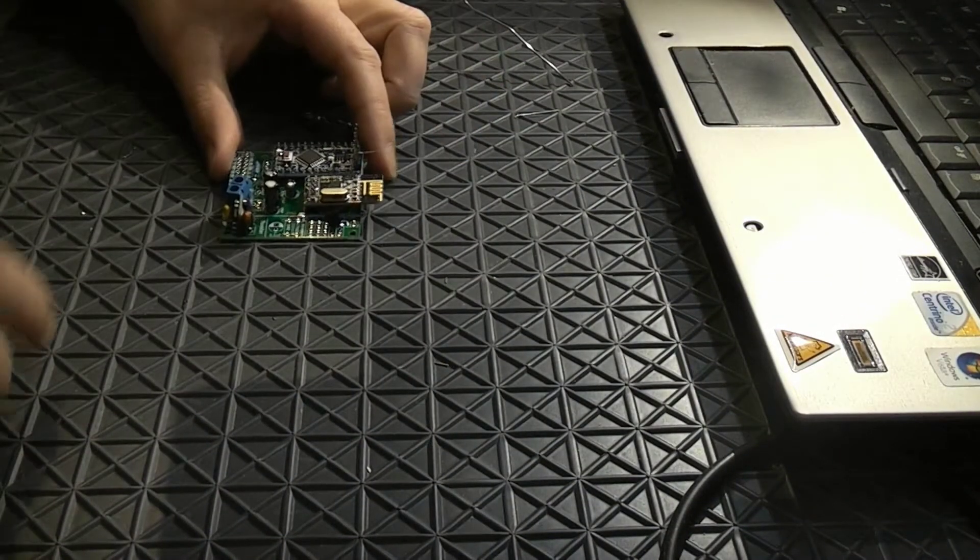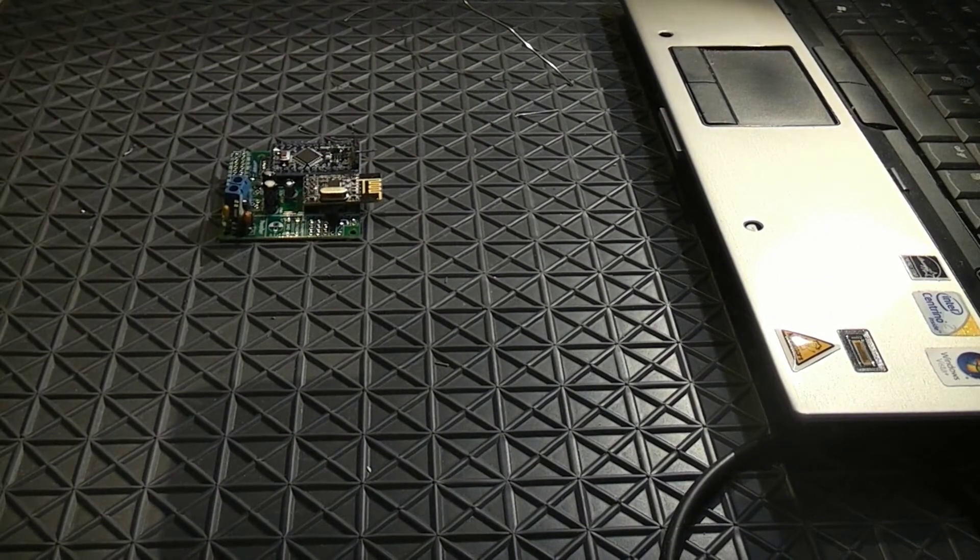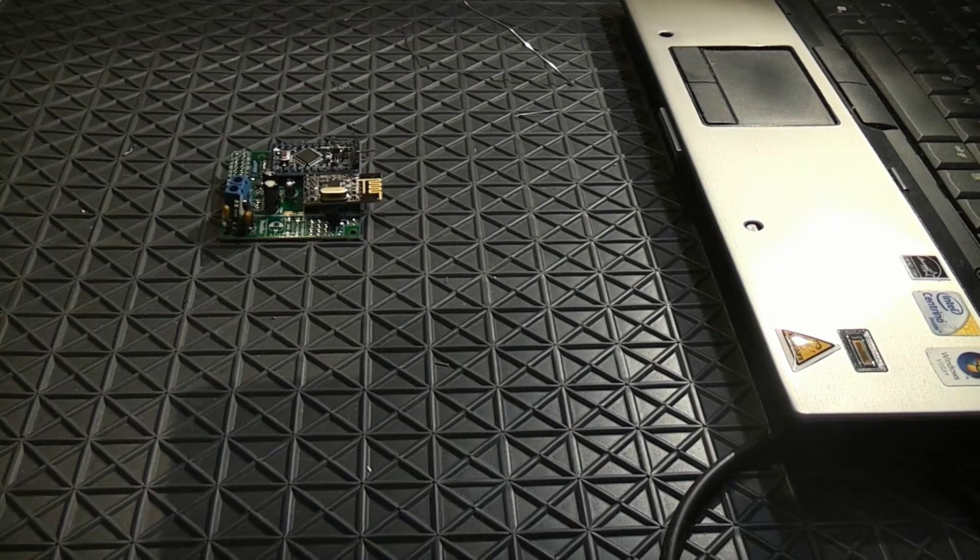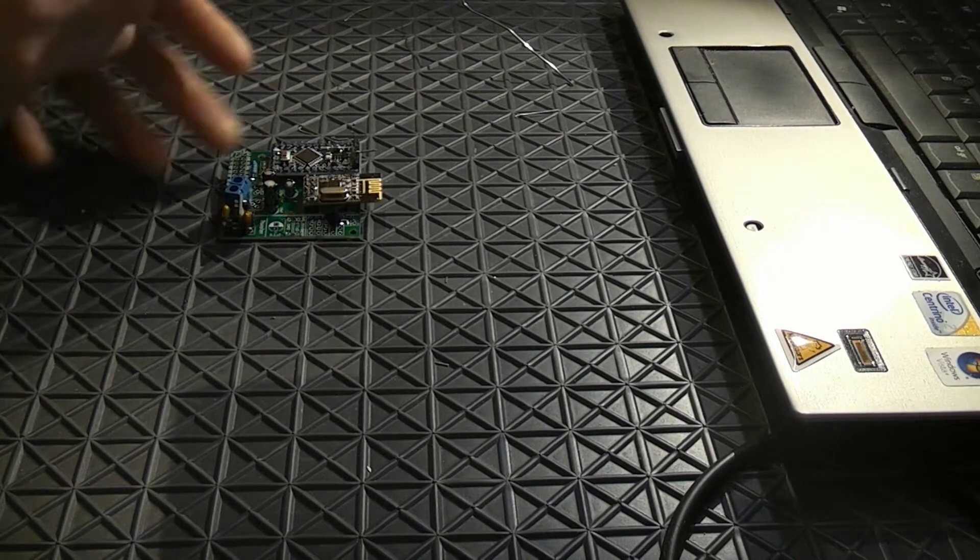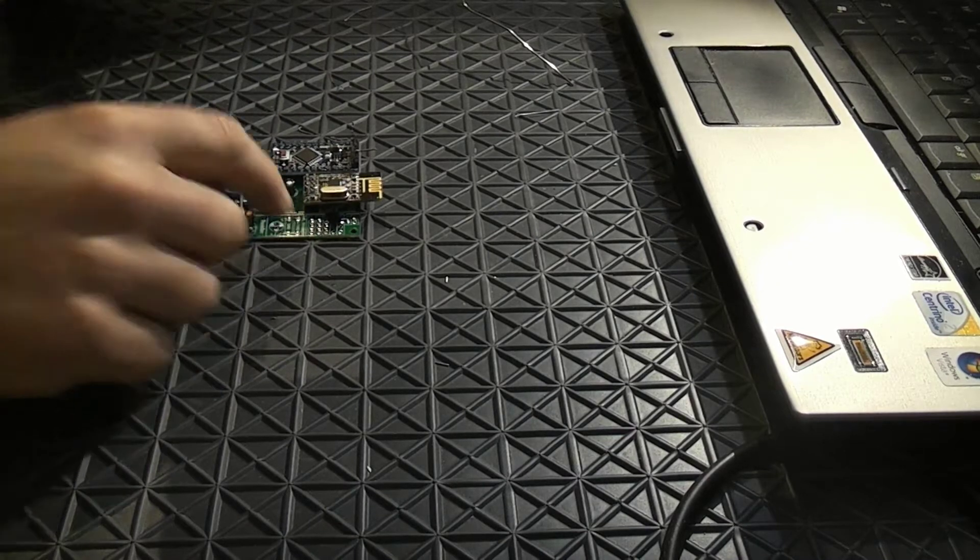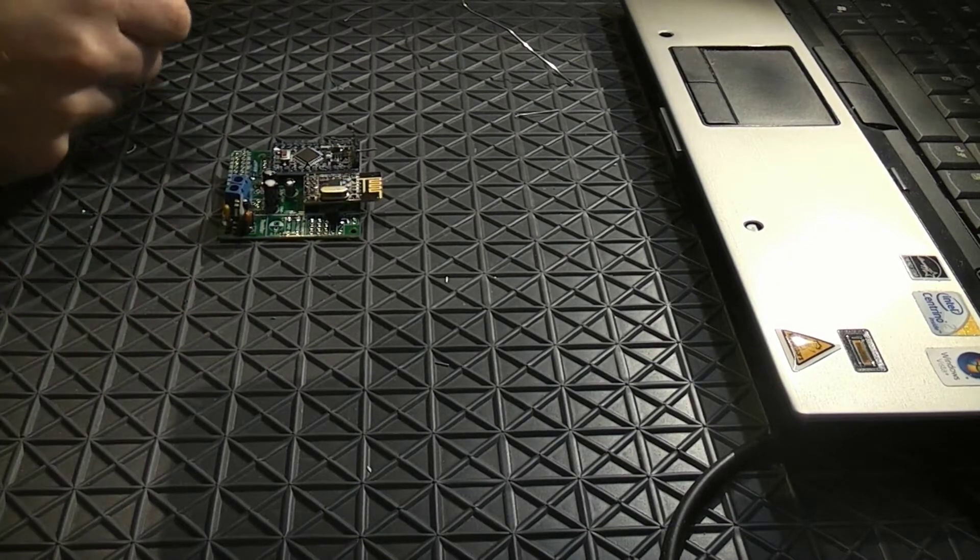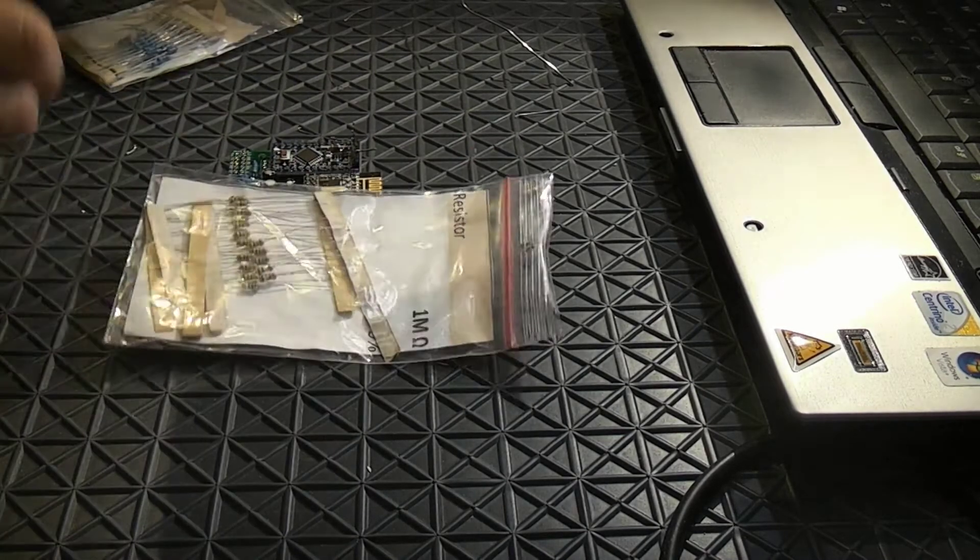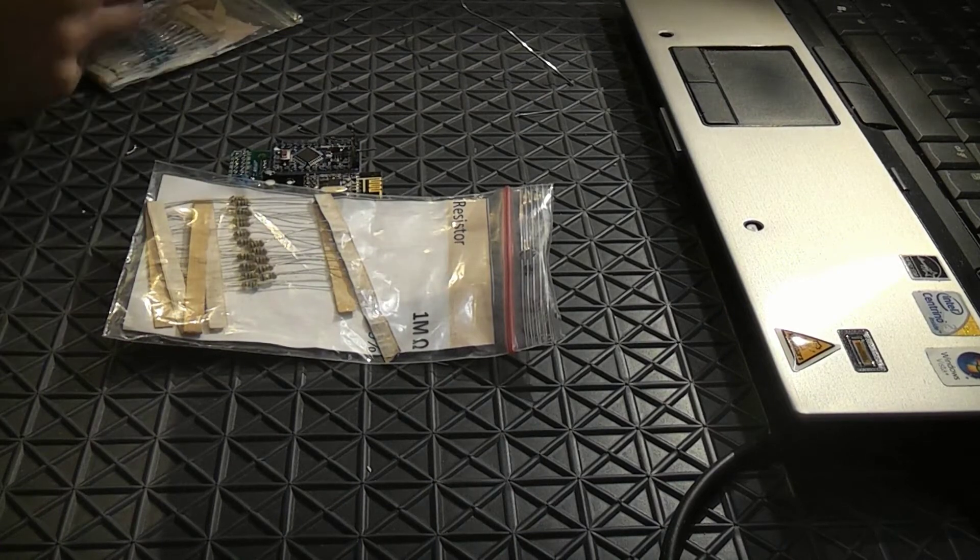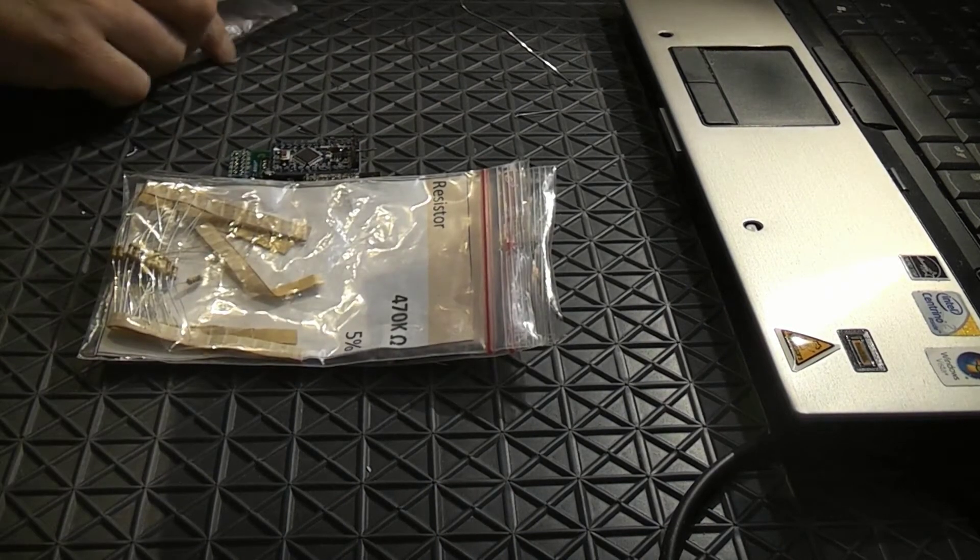And of course we need some sort of battery measurement. A voltage divider and we are going to use a 1M and 470K.